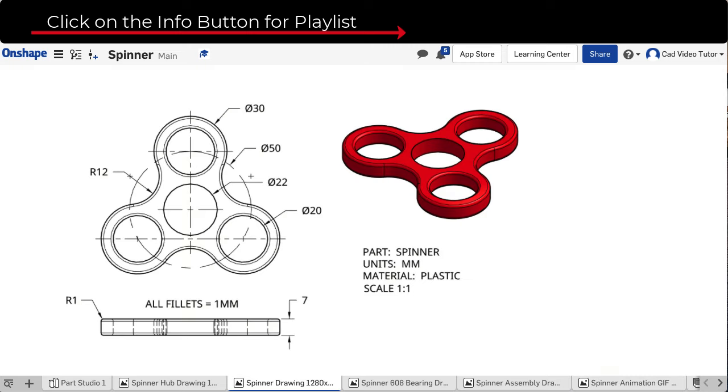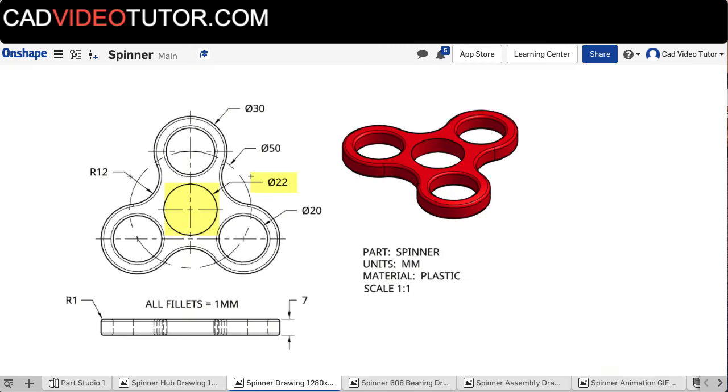In this drawing of the spinner, we can see that the center has a 22mm hole that matches the size of the bearing. Because we are using a top-down design method, the spinner will be modeled in the same part studio as the bearing, and we will use the outer diameter of the bearing for sketching the hole. The design has 3 circles, 20mm each, evenly divided about the center.